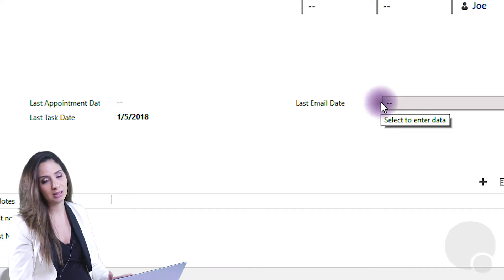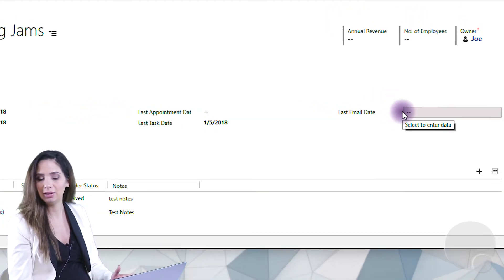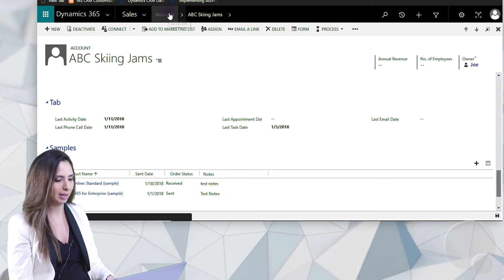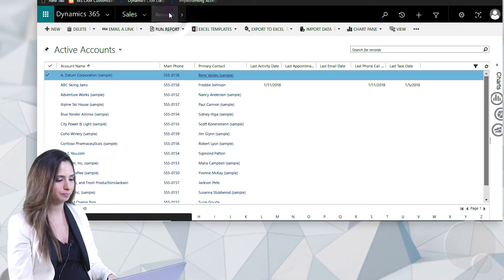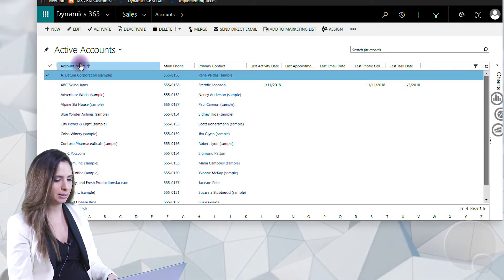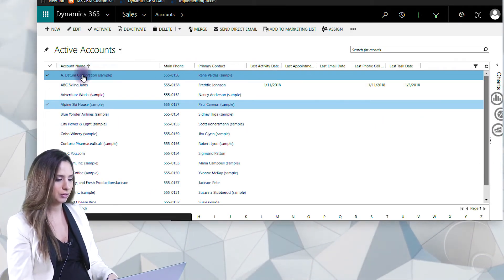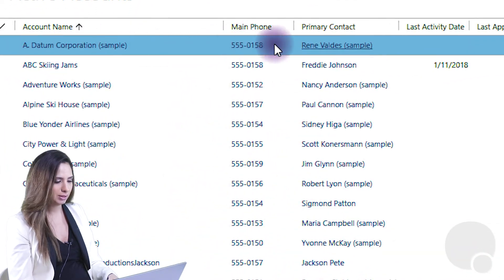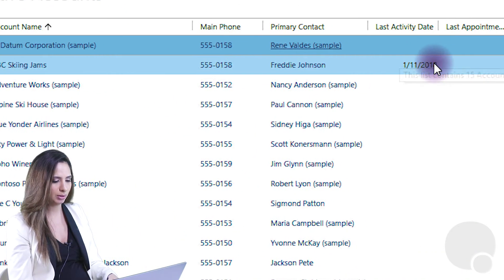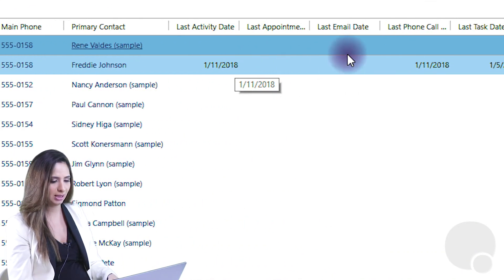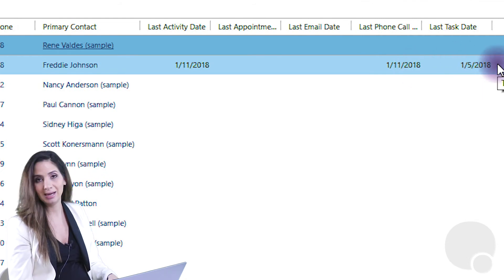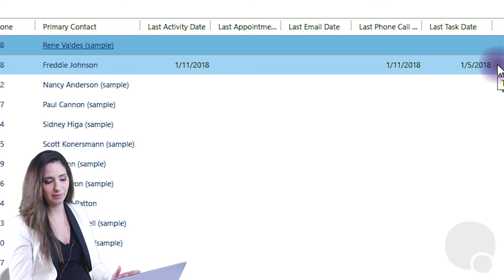Well, the nice thing is I can also see this information on views. So let's take a look at my accounts view. I've actually added these columns from our add-on to the accounts view, and you can see here that I have ABC Skiing Jams with a last activity date, last phone call, and last task date listed. This way I can sort through my records inside of my view.